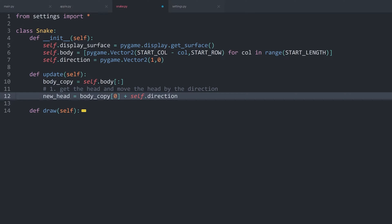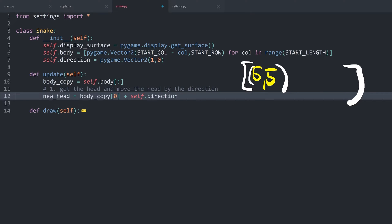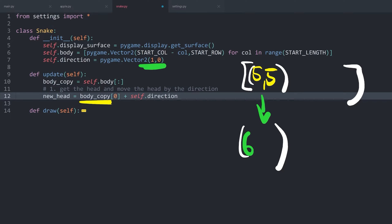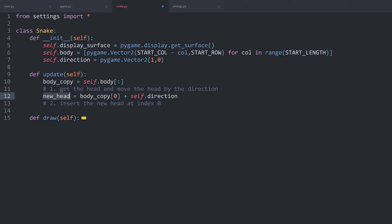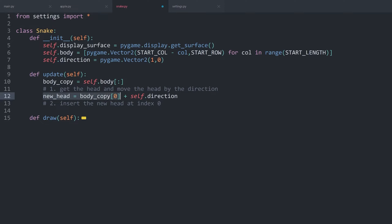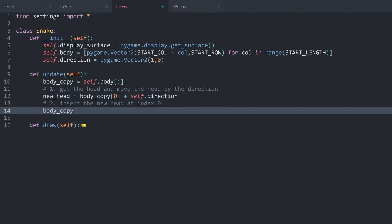To put some specific numbers on this: at the moment, our body is a list with three vectors, and the first element had a position of 5 and 5. To that, we are adding the direction value of 1 and 0. As a consequence, the new head is going to have a value of 6 and 5 — one further to the right, which is exactly what we want. Once we have that, we want to insert the new head, and really important — this has to be at index 0. The head always needs to be at index 0, the first item of the list. All we need is body_copy and then use the insert method, passing index 0 and then the item new_head.